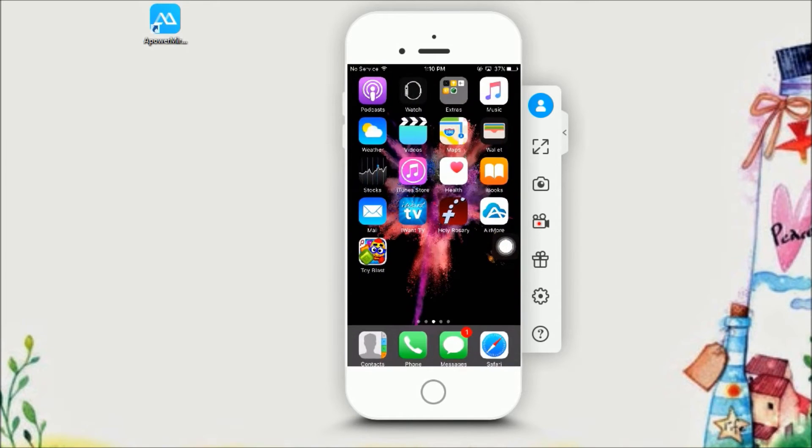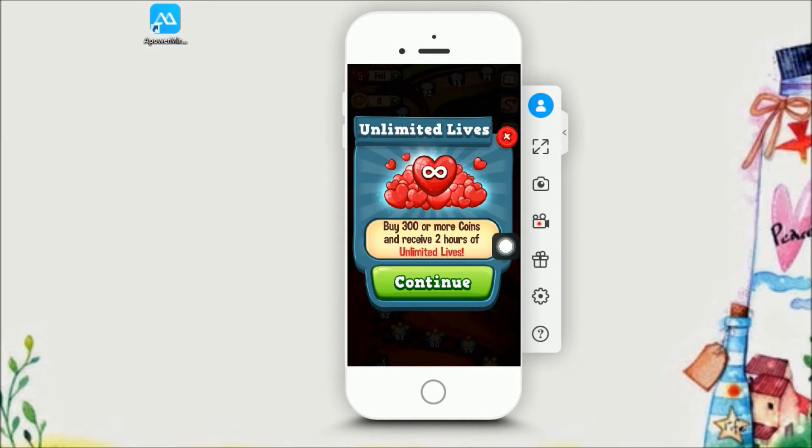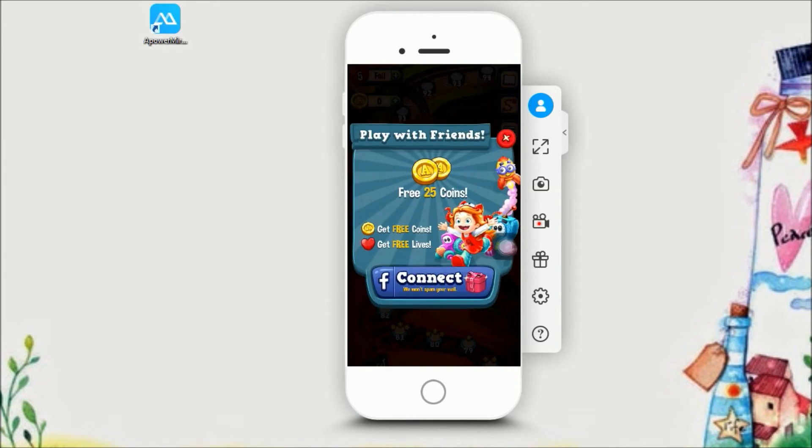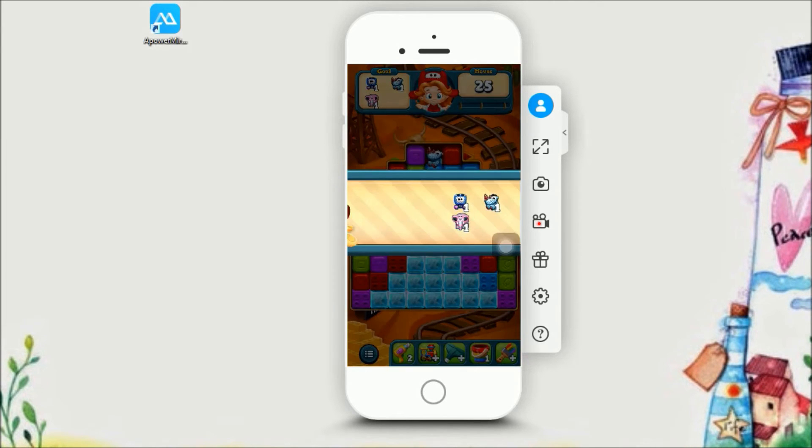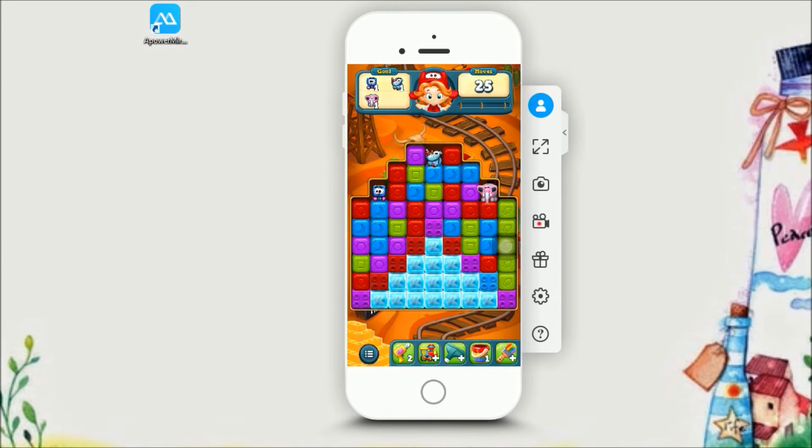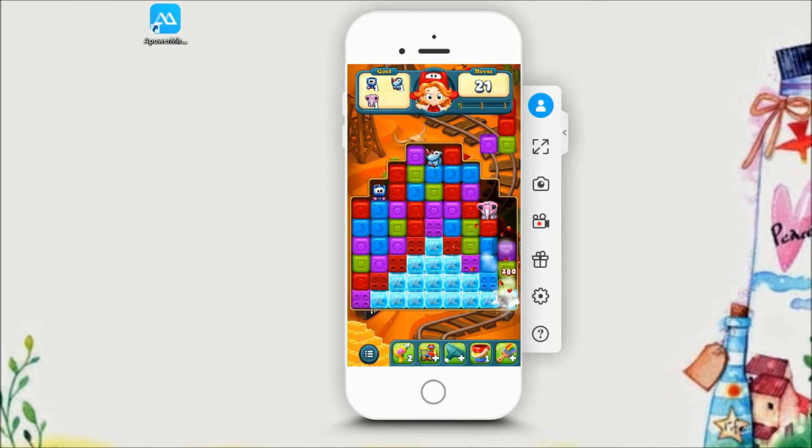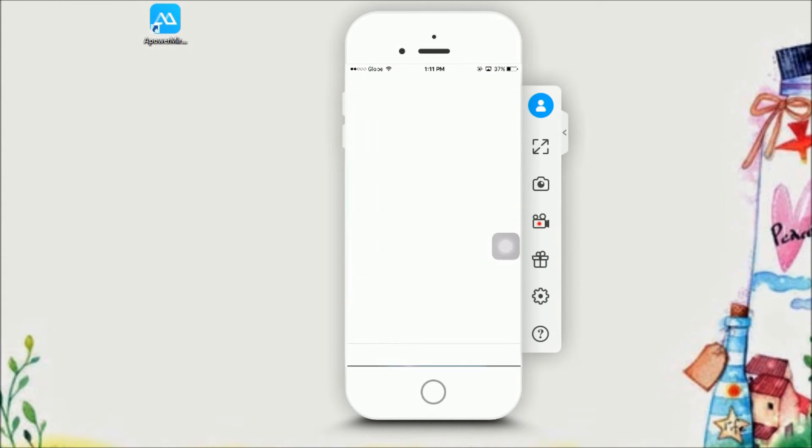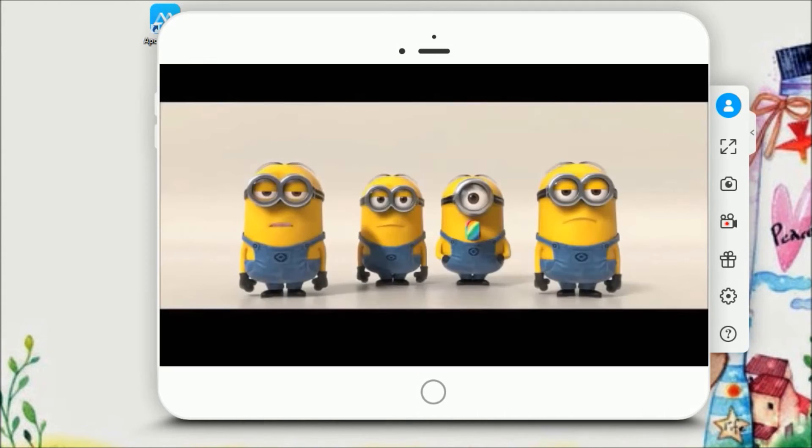You can play music, games, and videos using ApowerMirror.